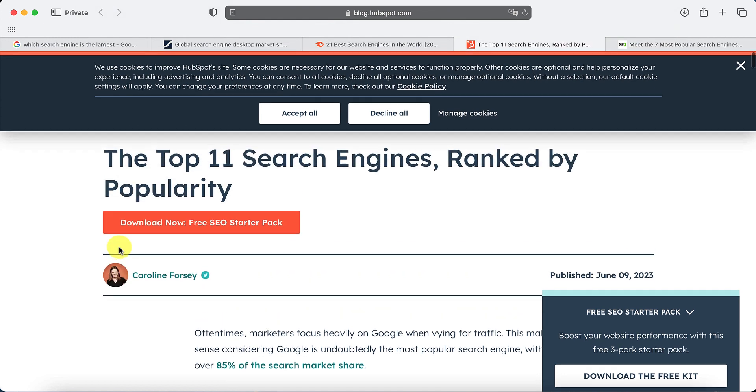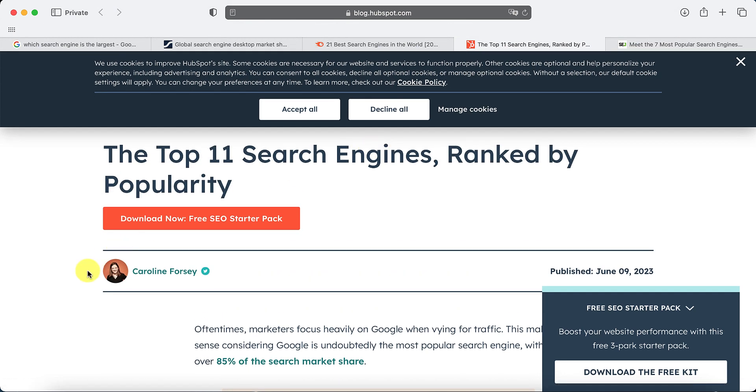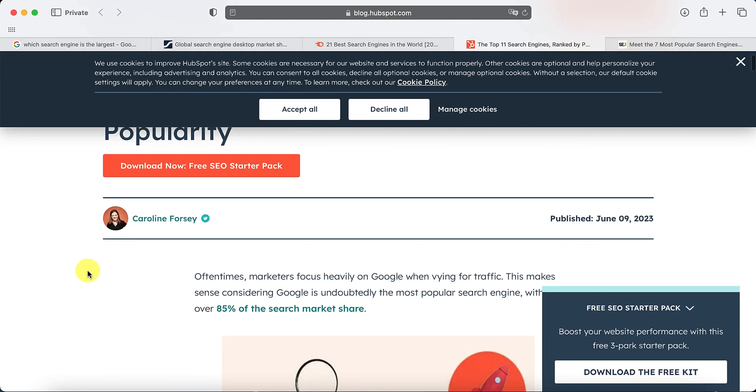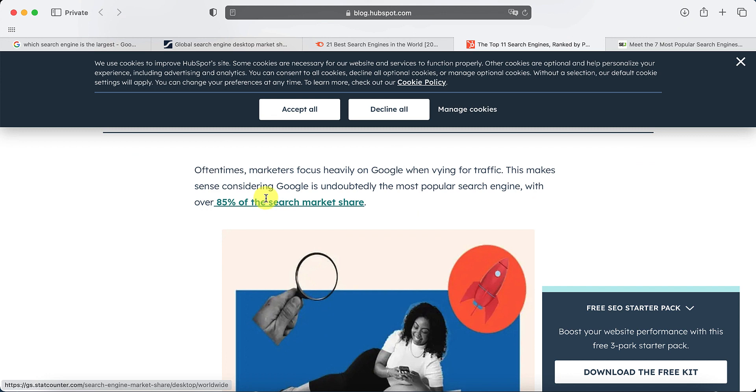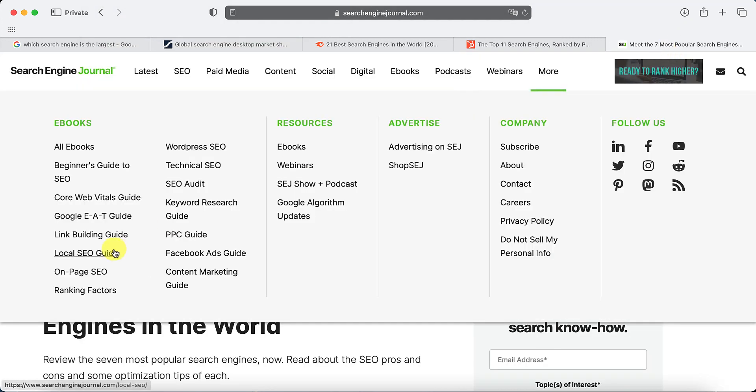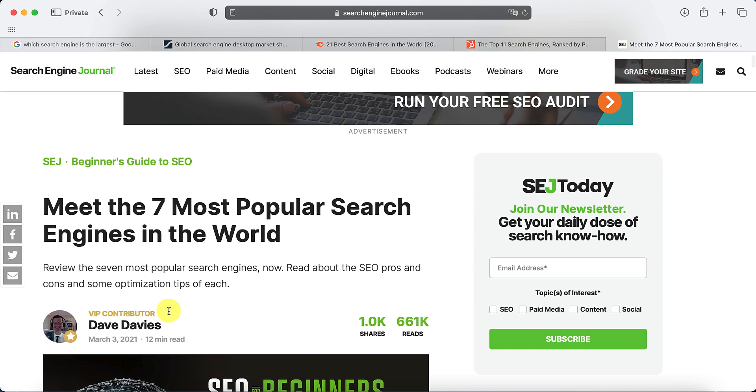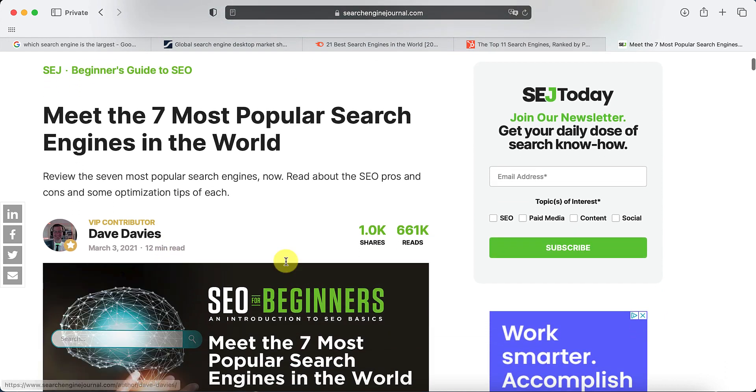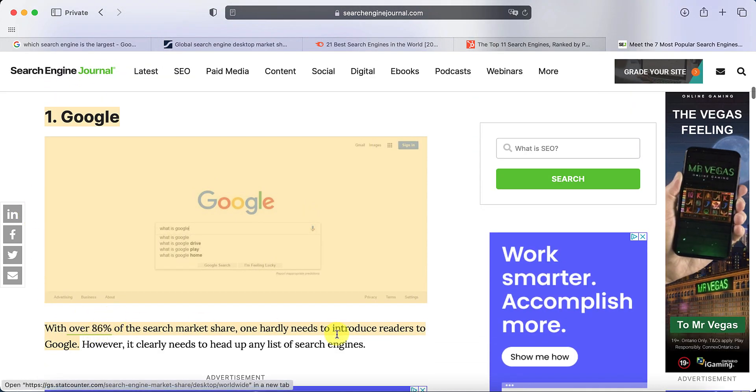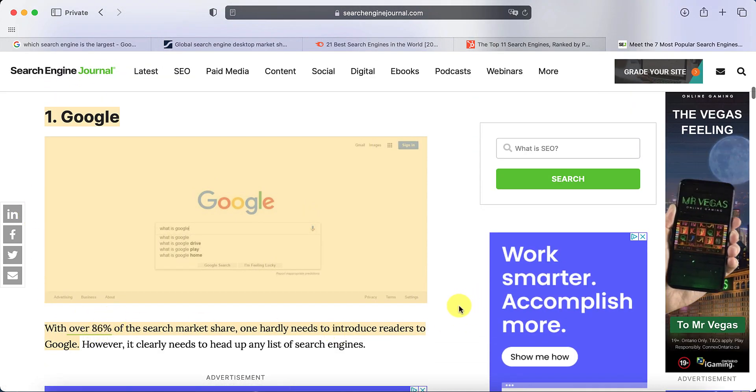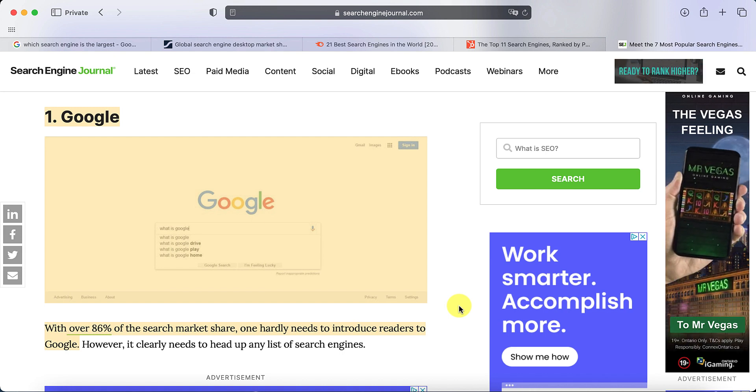And you can check others out as well if you want. This one's by HubSpot blog. Again, Google is 85%, so over 80%. There's another one called Search Engine Journal, which is quite popular. Google is ranked right at the top with over 80% again. So we can say confidently that Google is actually really important.